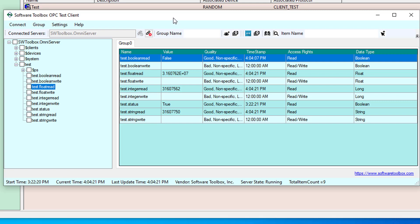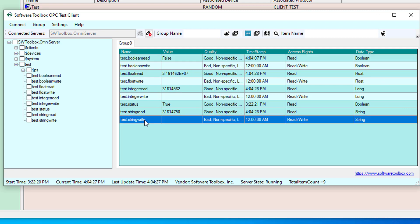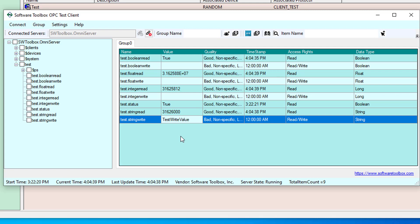And the last thing that I wanted to show you in the test client is how easy it is to do a write. You'll see we've got a nice grid view here. If I go to one of my tags that supports read-write and all I need to do is just click in the value field test write value. And then all I have to do is hit enter.